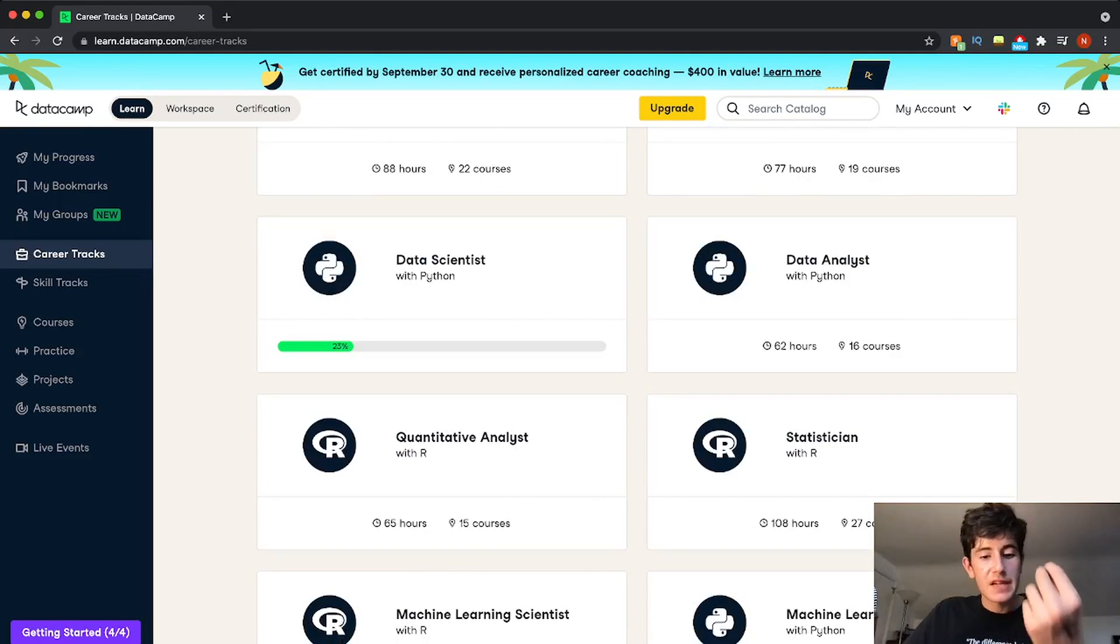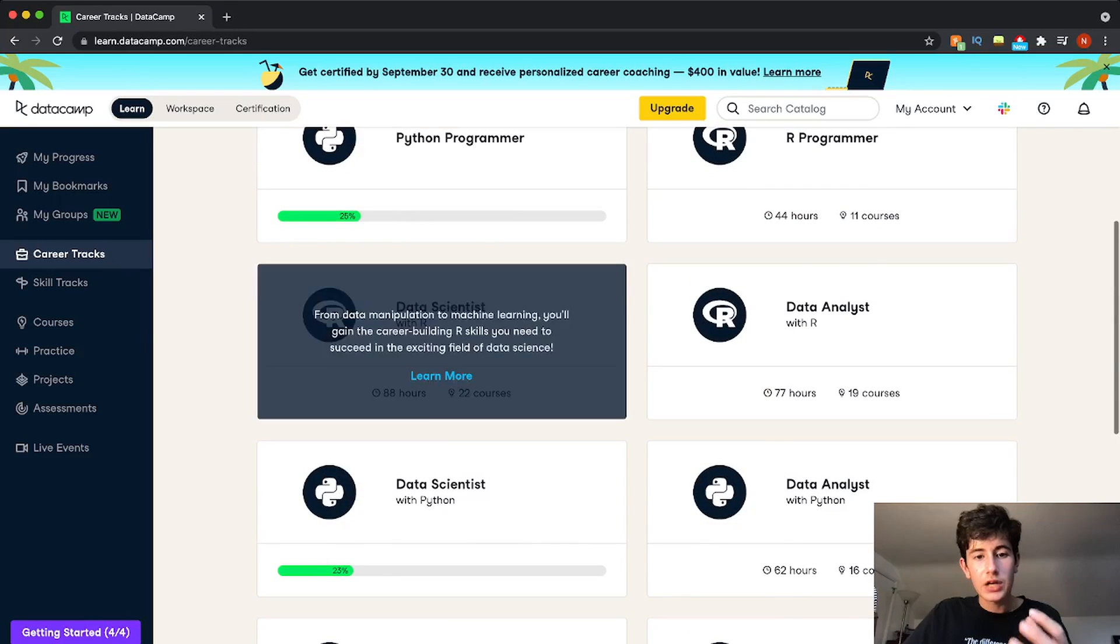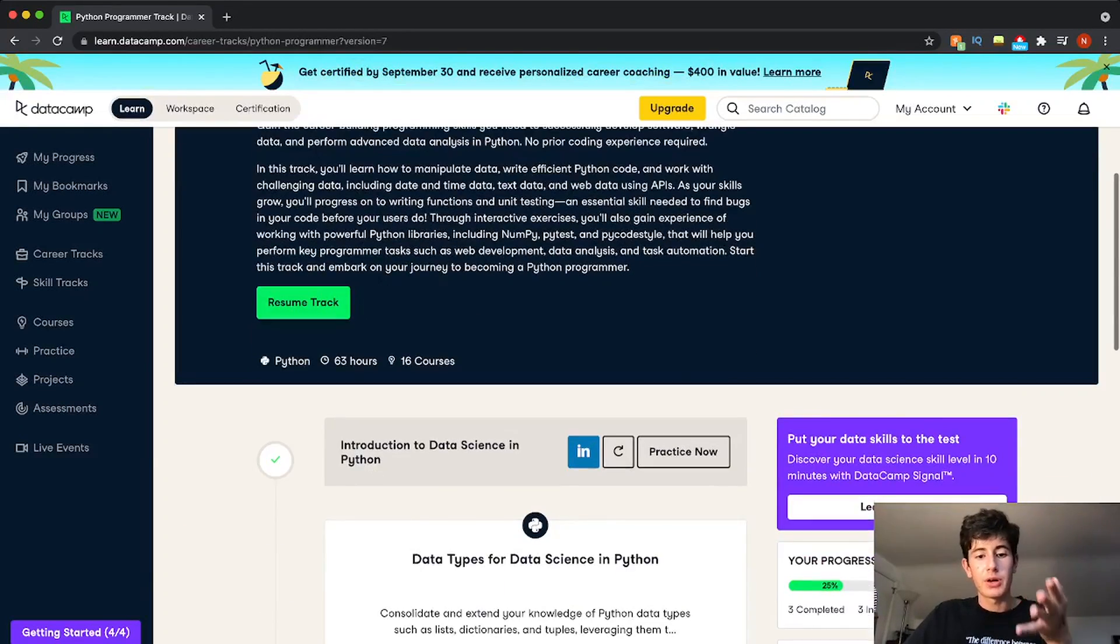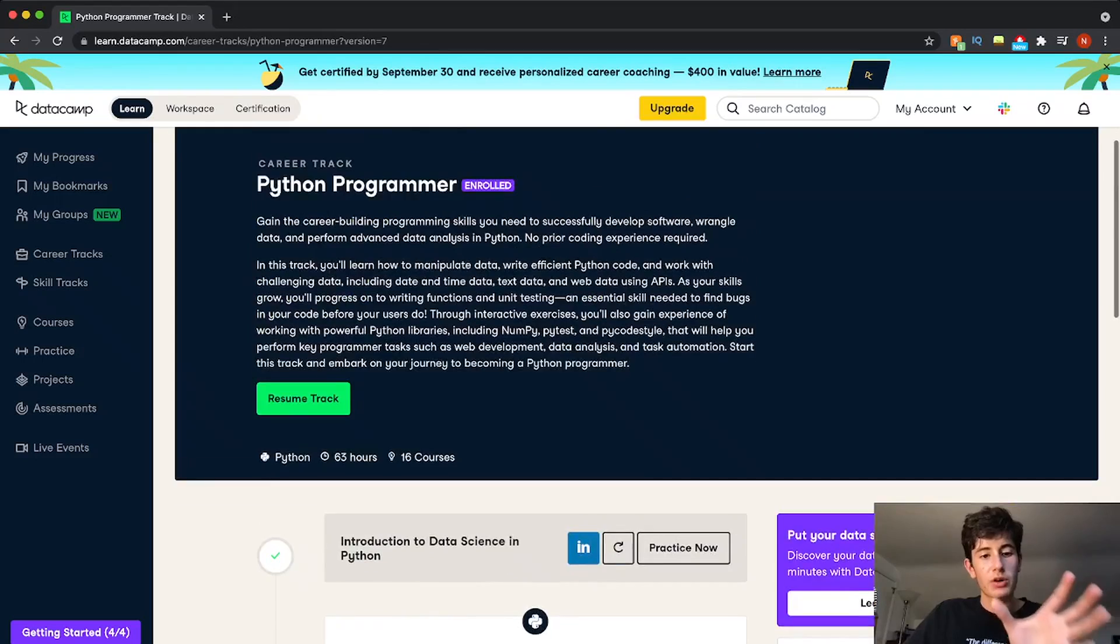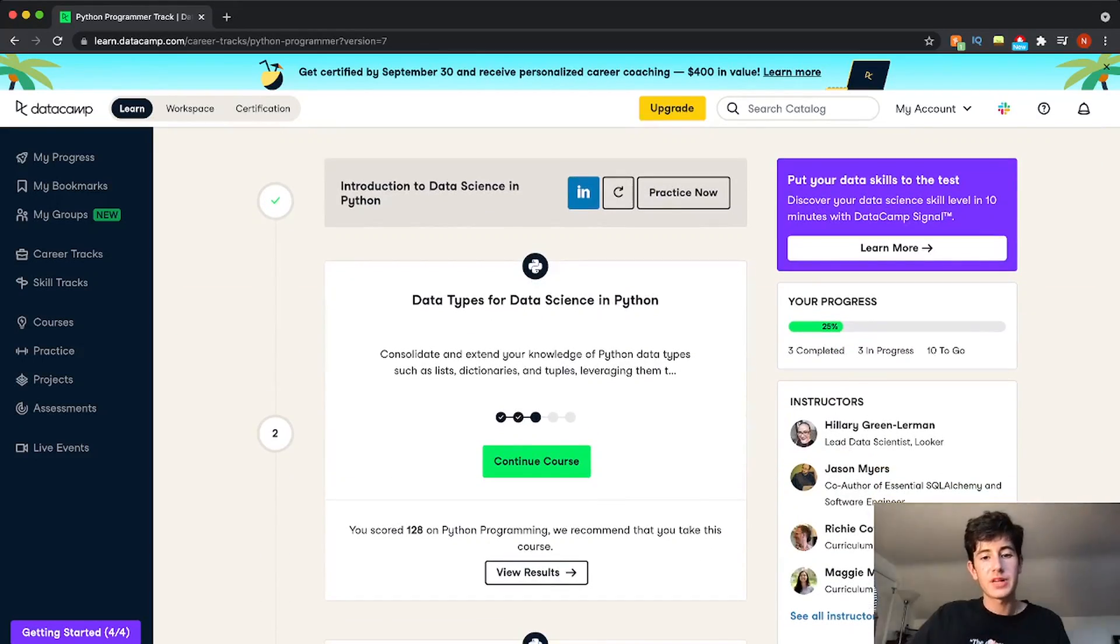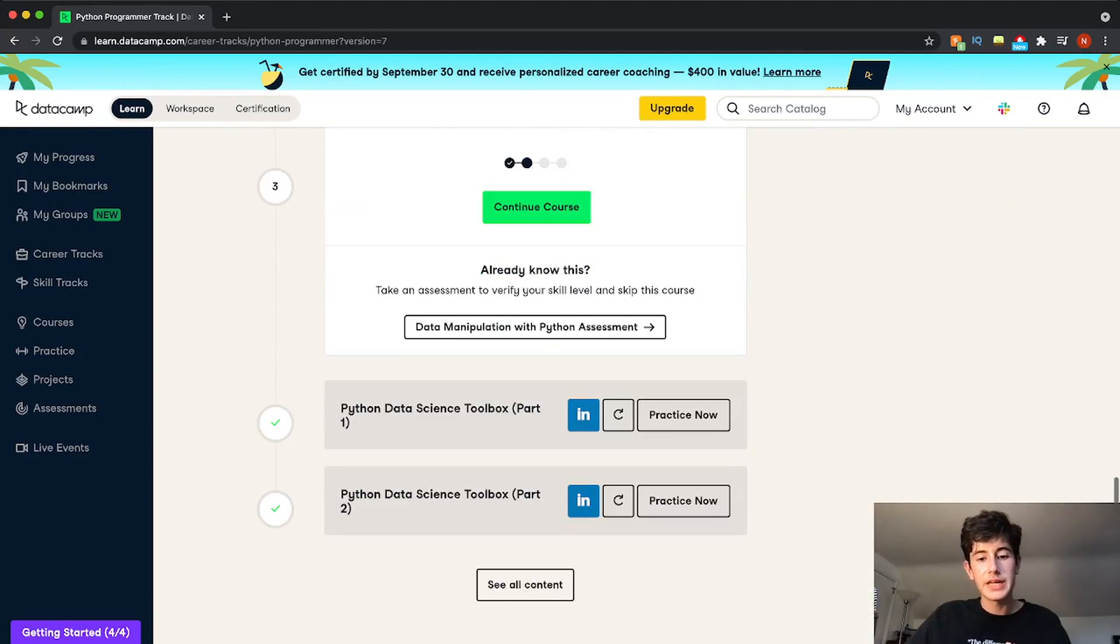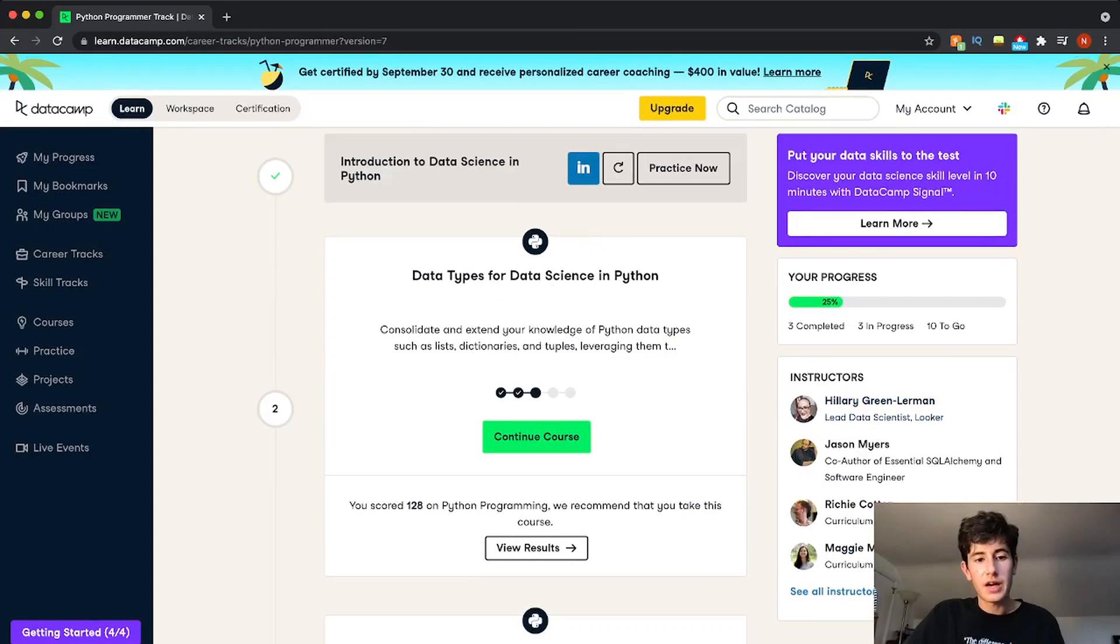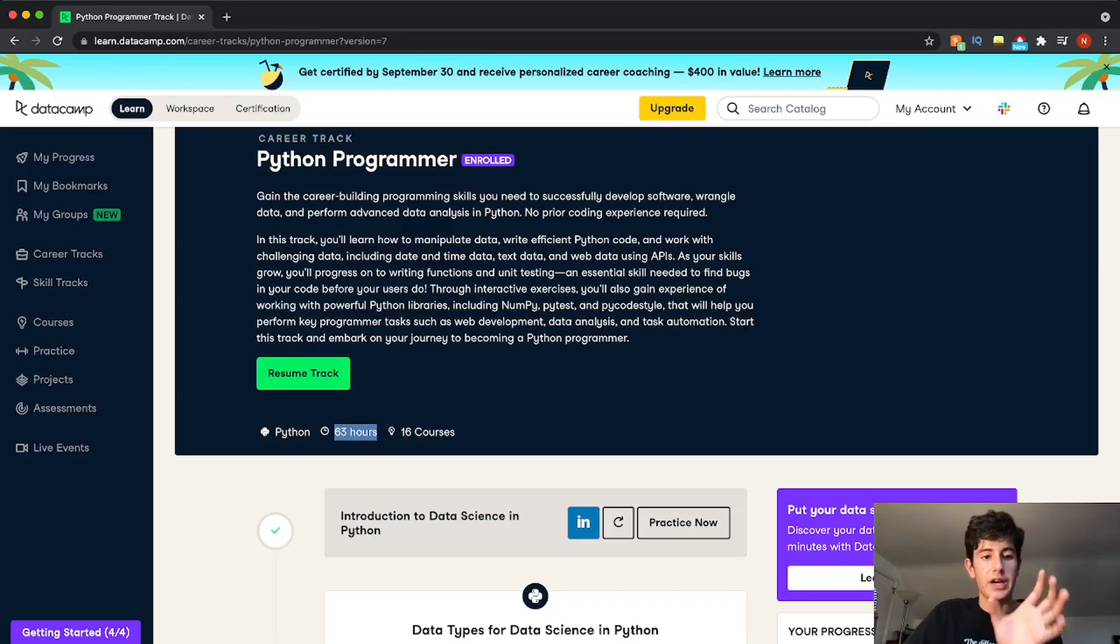And these are in different languages. So they're basically course guidelines to show you how far you are from becoming a Python programmer. So they give you certain requirements. So for this Python programmer career track, you have intro to data science, data types for data science in Python. You have all these courses that you need to complete to get a certificate. You have the instructors here. And then you also have the amount of courses and the amount of hours this career track takes.